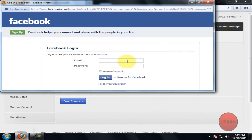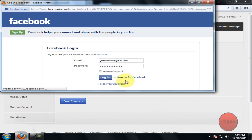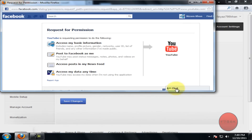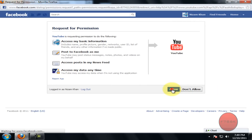Now type in your email address and password to connect your accounts with YouTube. Click on Login, and then click on Allow to connect your account.